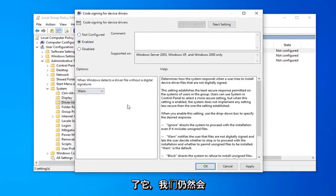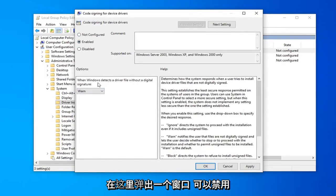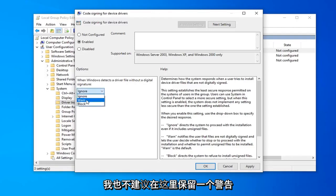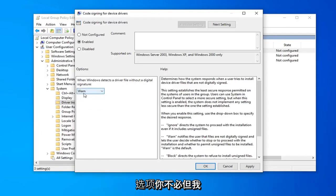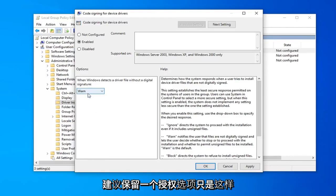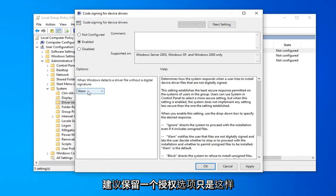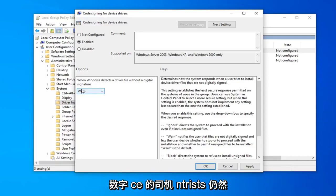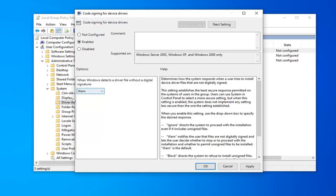Once you're done with that, we're still going to have a Windows pop-up here. You could disable it by clicking inside this drop-down that says 'Ignore'. I would still suggest keeping the 'Warn' option here. You don't have to, but I suggest keeping the 'Warn' option just so you're not letting all drivers without digital signatures through. You'll still be prompted if you want to allow it or not, so I do recommend keeping that as a security feature.